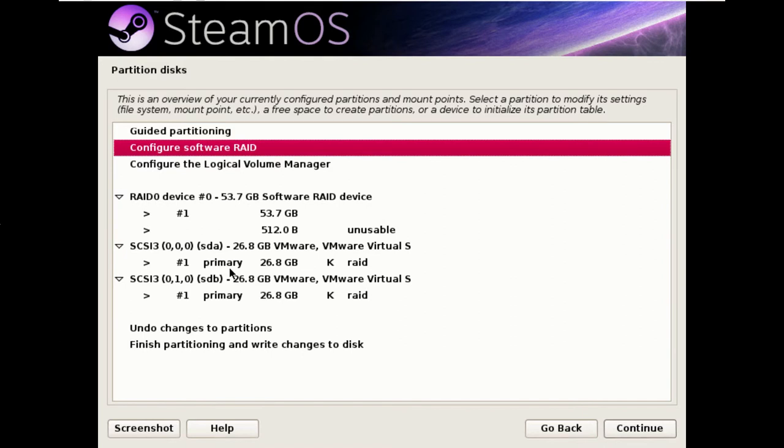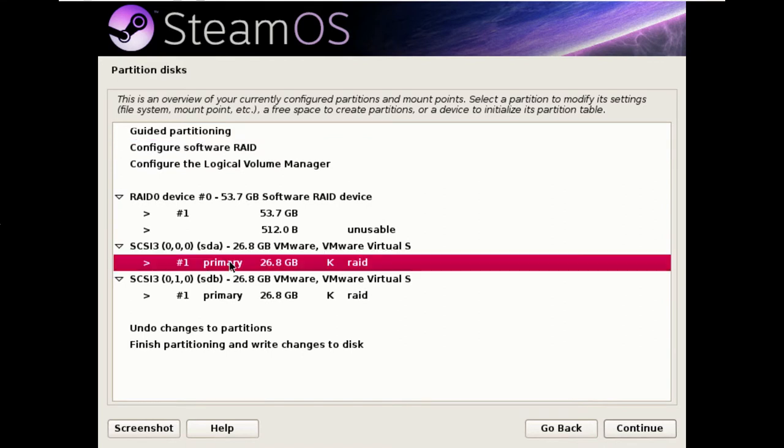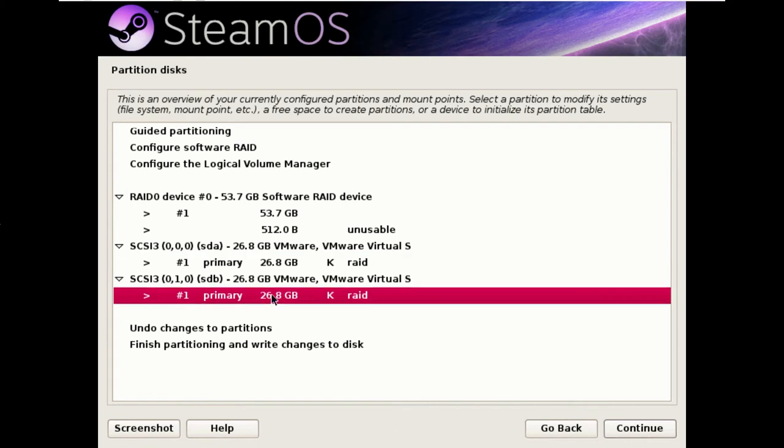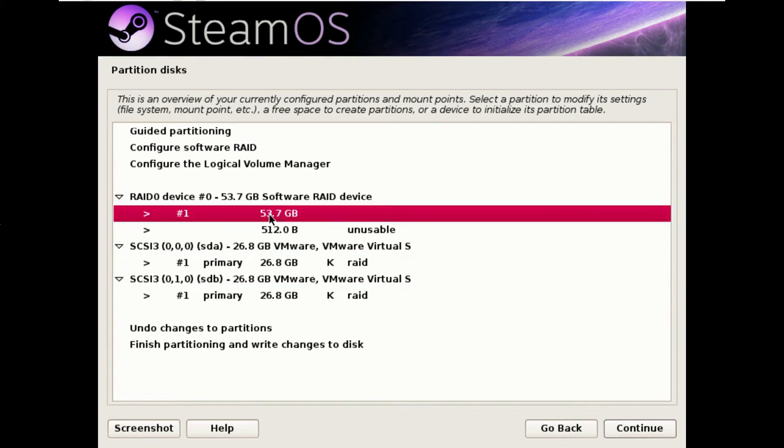So when you join together two partitions, you see here it created a full disk partition on both disks, the result is a single partition created in the RAID system. But this isn't enough for us.